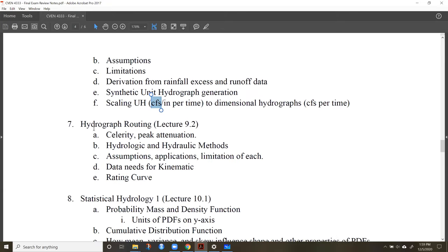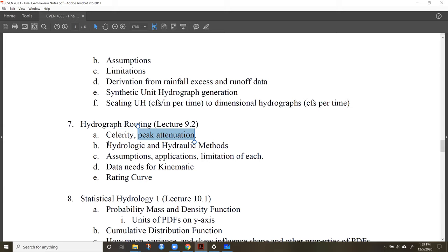From a qualitative standpoint, be familiar with hydrograph routing — how it works, what celerity is, and what peak attenuation is. Be familiar with the different methods from hydrologic to hydraulic. We talked about kinematic routing as a simplified hydraulic approach.